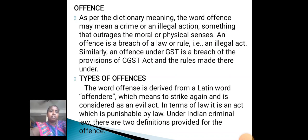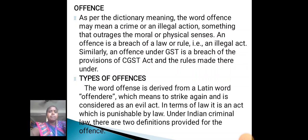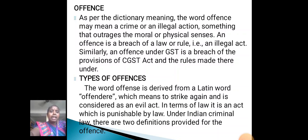Offenses under GST: As per the dictionary meaning, the word offense may mean a crime or illegal action, or something that outrages the moral or physical senses. An offense is a breach of law or rule and an illegal act. Similarly, an offense under GST is a breach of the provisions of the CGST Act and the rules made thereunder. The word offense is derived from a Latin word 'offendere', which means to strike against and is considered an evil act. In terms of law, it is an act which is punishable by law.